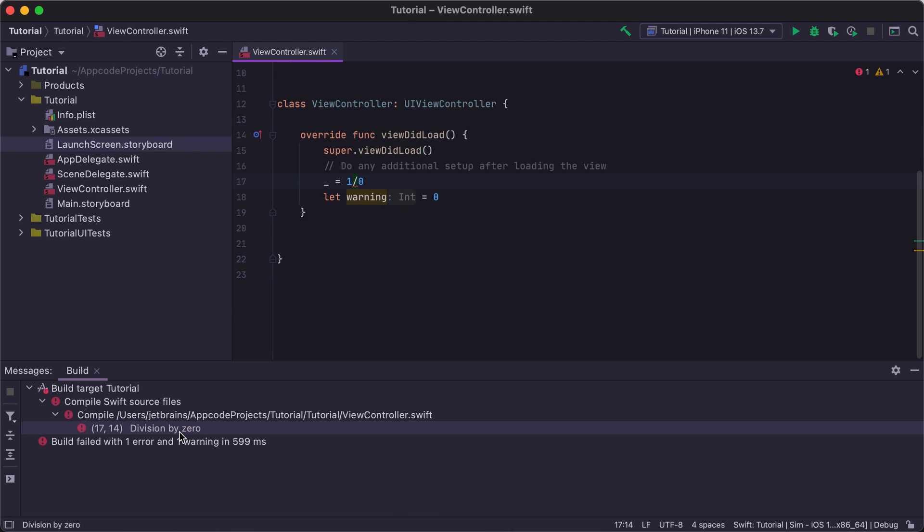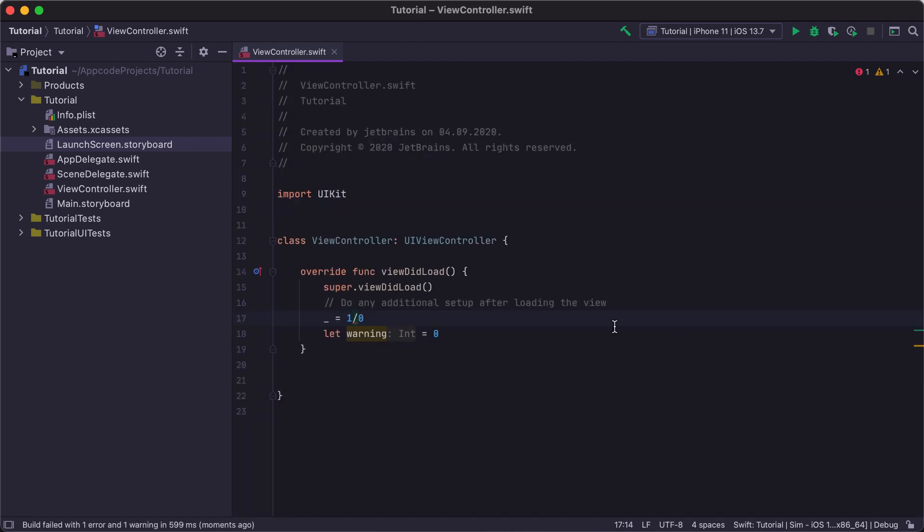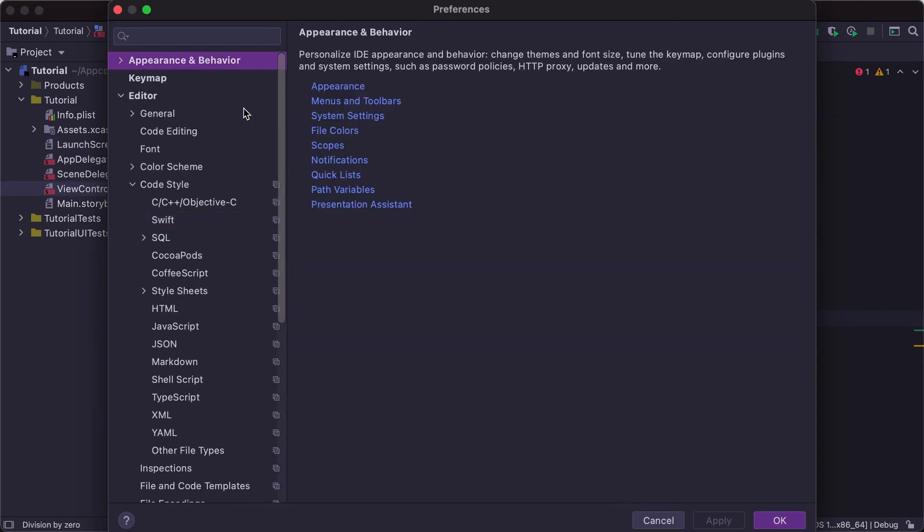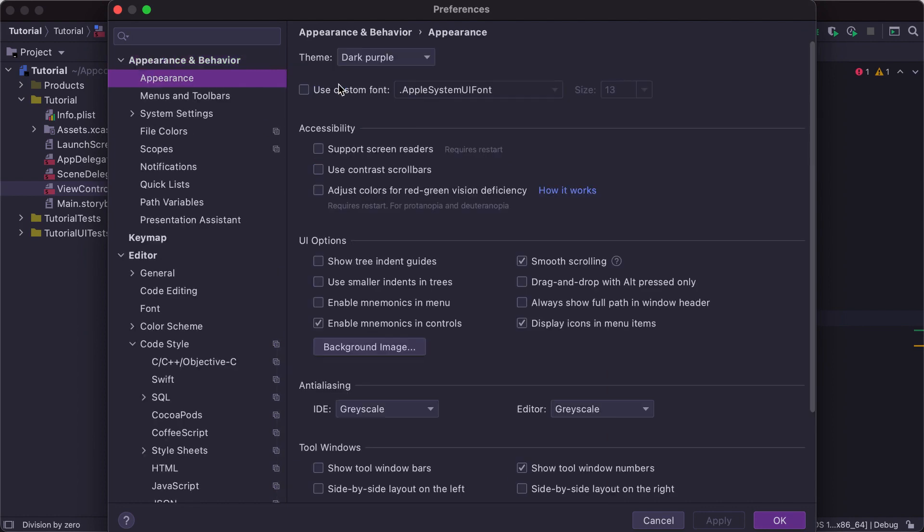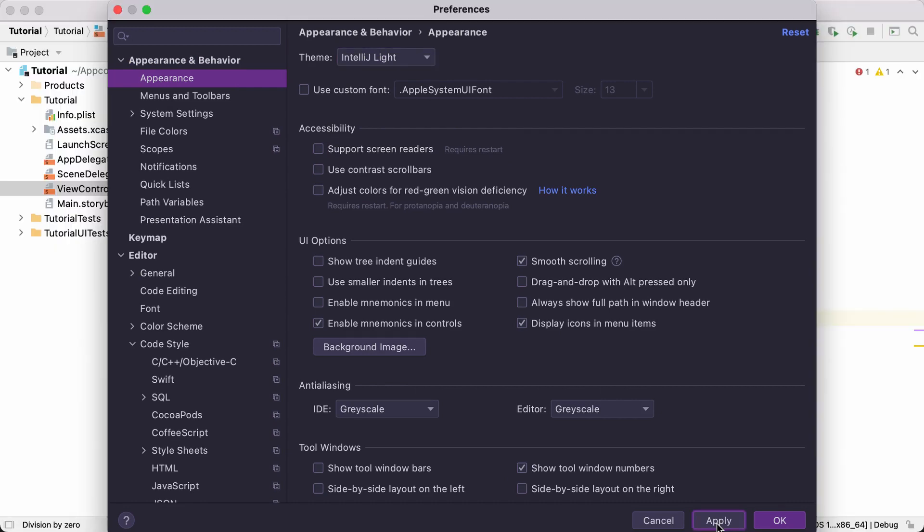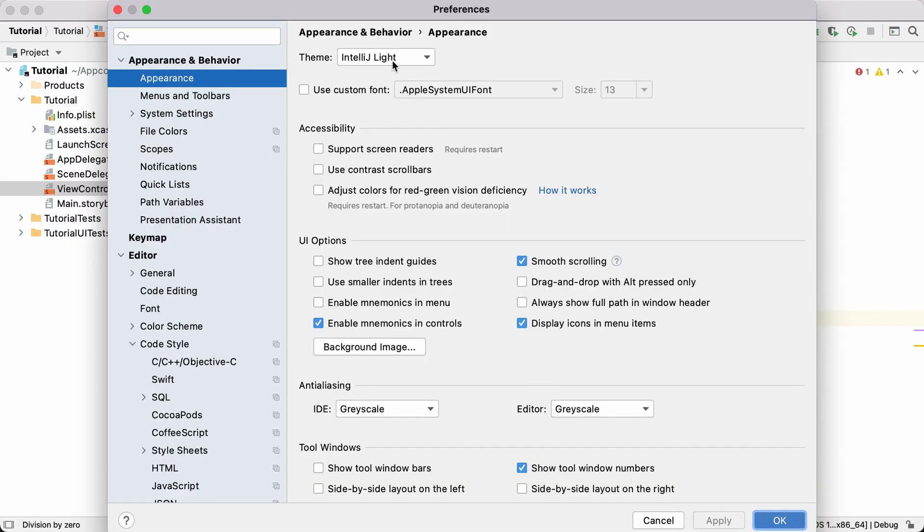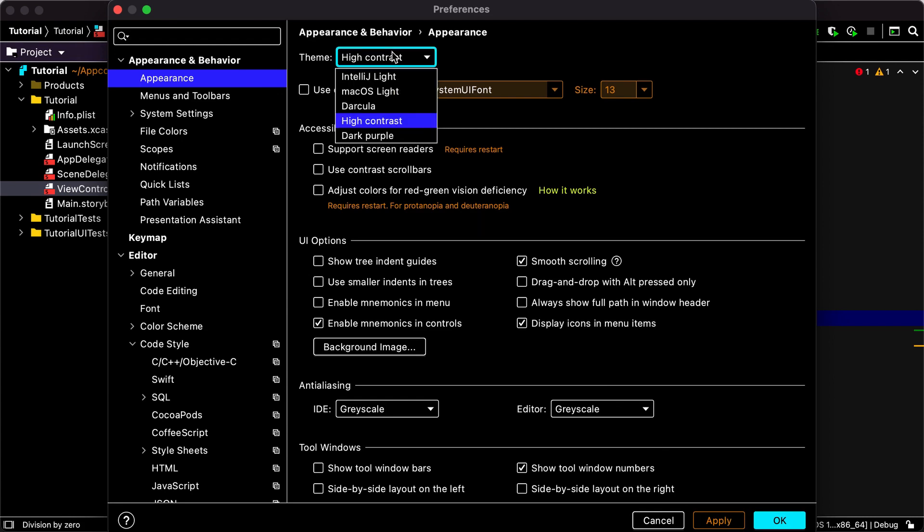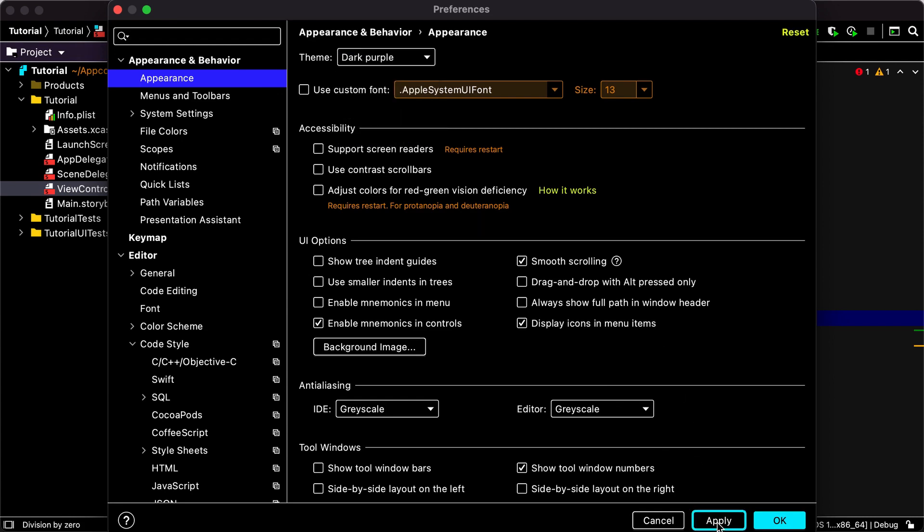Now let's take a look at the AppCode preferences. We have a lot of options here that allow you to tune almost everything in the IDE. In the Appearance settings, we can change the IDE's theme to one of the bundled themes, such as IntelliJ Light or High Contrast. There are even more themes available via plugins, so you can install them and use them to change the look of your IDE.